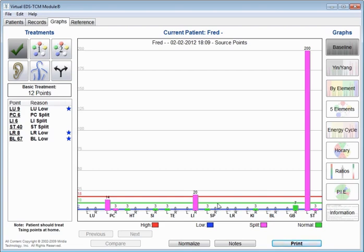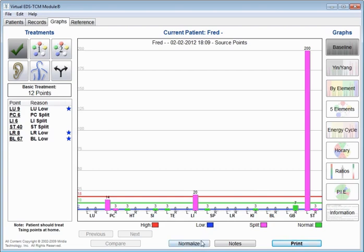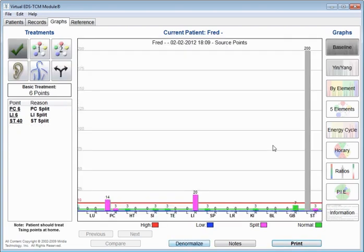Something that's important you need to know on this screen, there's a button here called normalize. This normalize button helps redo the statistical analysis without the outliers causing statistical anomalies. For example, this 200 is a huge outlier. Everything else is under 20. And so that is going to cause the mean to go up, and it's going to cause a lot of things to look low. So we hit the normalize button. It takes that 200, turns it gray, it ignores it, and you'll see the number of treatment points went down to just six points.